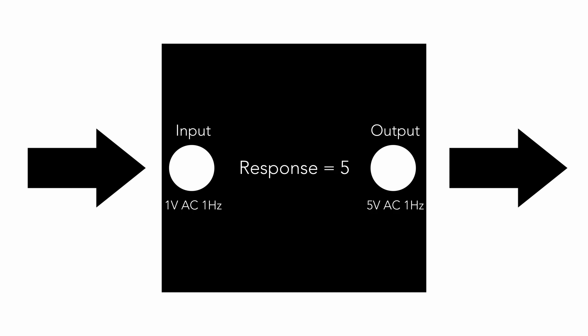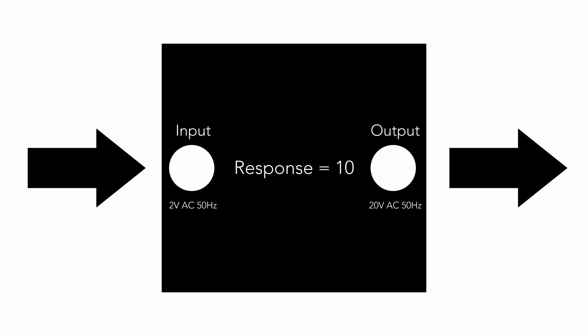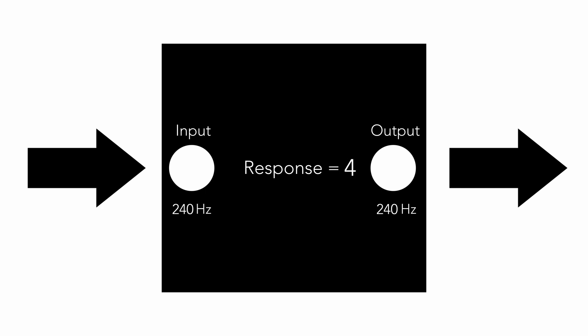Now we have the gain of DC, it is 2, and the gain of 1 Hz, it is 5. Now we can add the next frequencies: 2 Hz, 3 Hz, and next. For example, the last frequency will be 400 Hz.